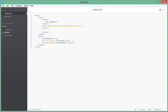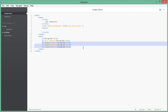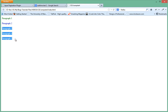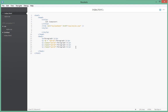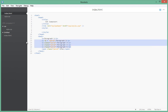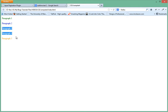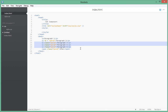One more thing before we wrap up: you can give multiple elements the same class. We have three paragraphs all with the class 'para3', and they all share the same orange color when you refresh. Also, the elements you give the same class don't have to be the same element type — you can have a span with the same class as the paragraphs. In the browser you can see the paragraphs and the span all share the same class styling.